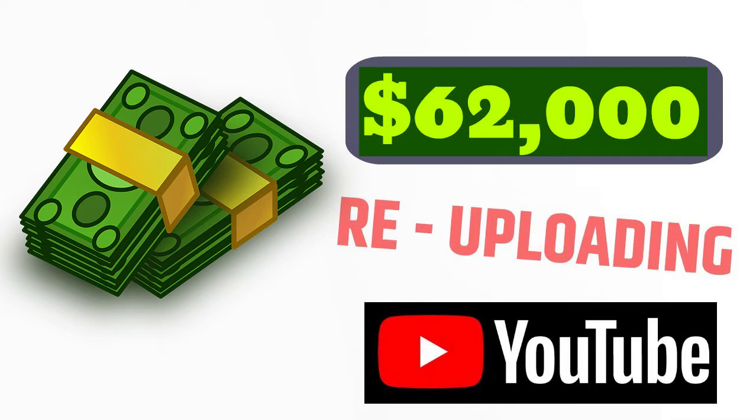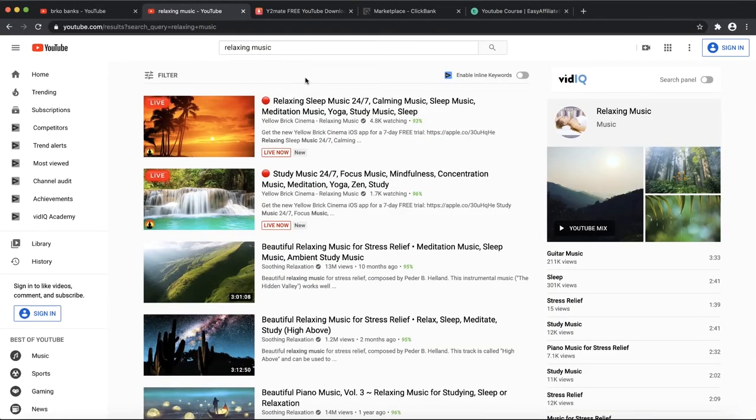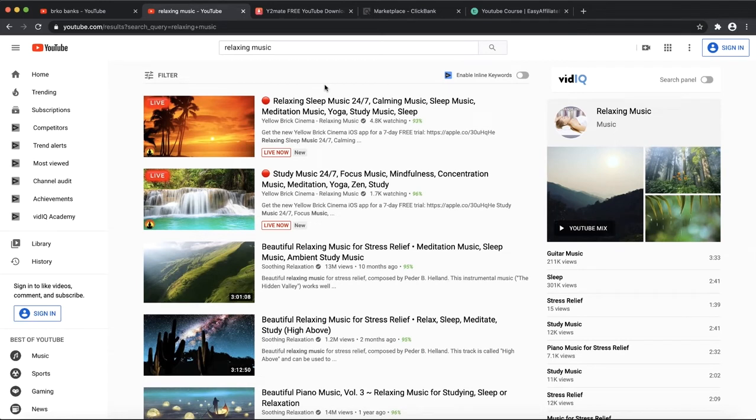I want to talk about the niche that we're going to jump into, and I'm going to reveal how I made cash from it. If you go on YouTube and search for relaxing music, I want to show you how this method can be amazing for you because you can see lots of views and how you'll make cash from this.